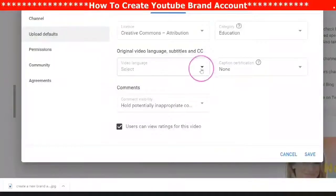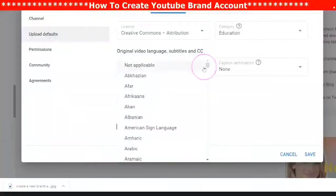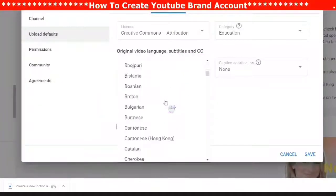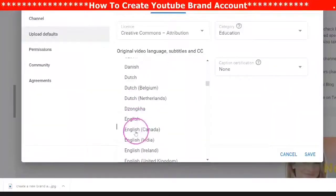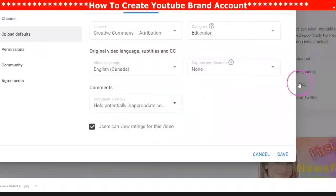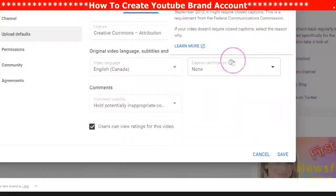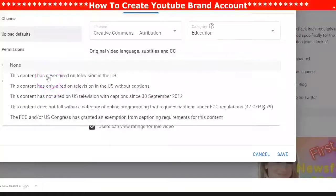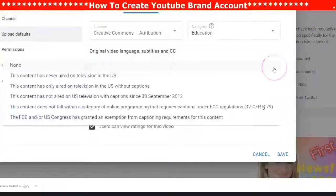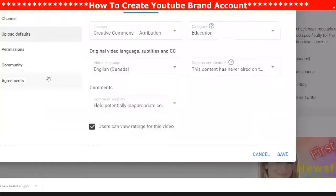The next tab is Language — click the downward arrow and choose your language. The next tab is Caption Certification — you can read the information box, and when you click the downward arrow you have different choices. I usually choose 'This content has never aired on television in the U.S.'